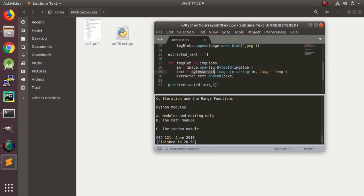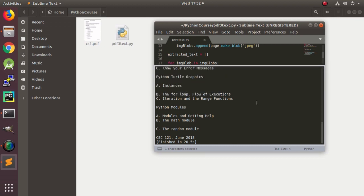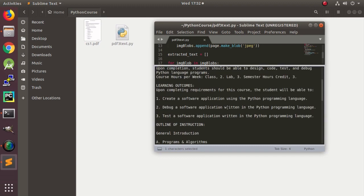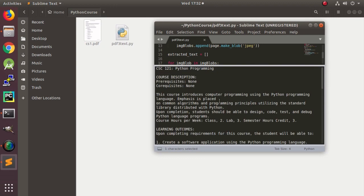And then here you can see that since there will be three pages, so this will give us the first page. So if you want a second page, replace it by one. And then the program is now executed and you can see that it has given us the output very nice.